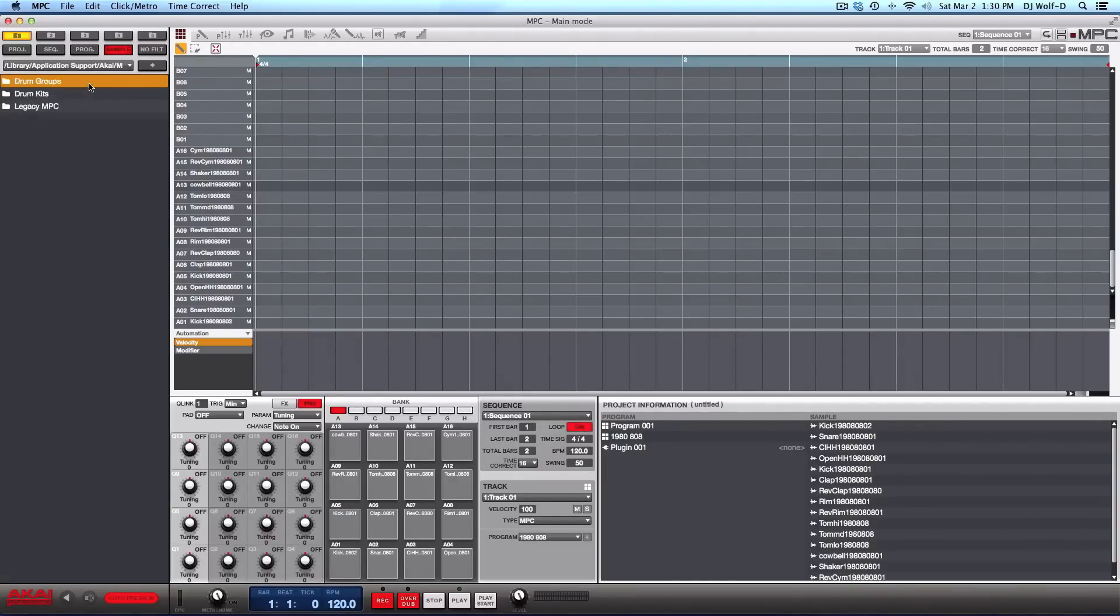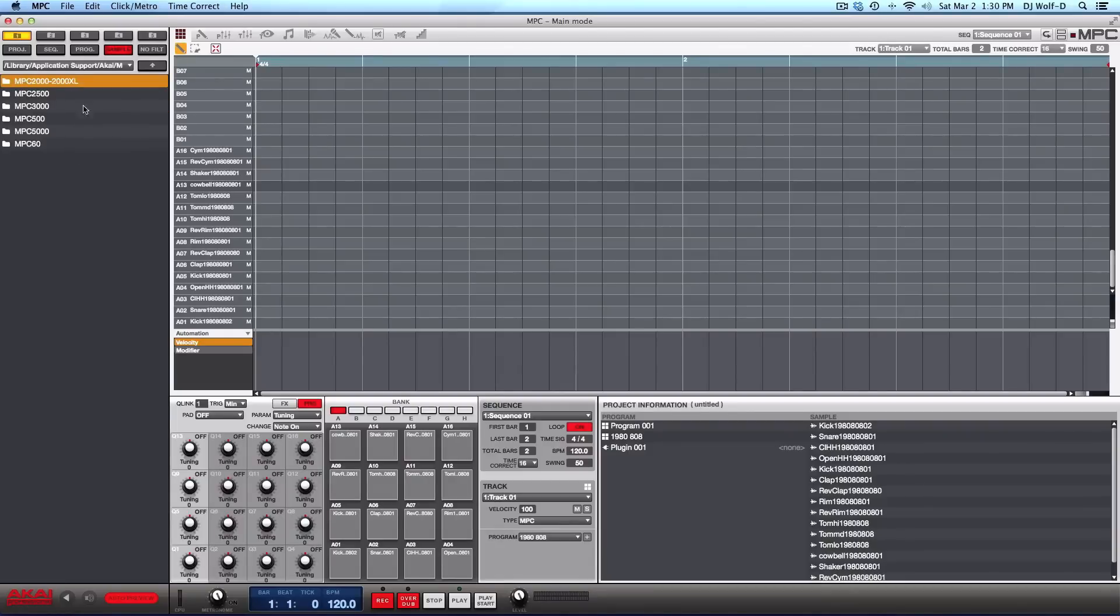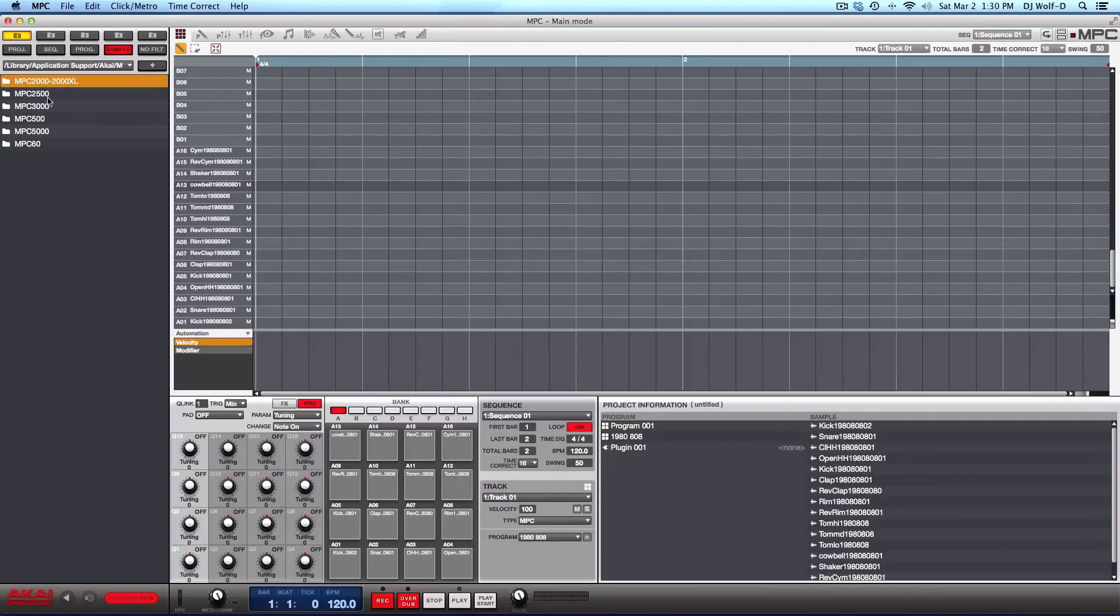And MPC legacy or legacy MPC, all the original sounds that came with all these drum machines, the MPC 60, the MPC 5000, MPC 500, the MPC 3000, MPC 2500 and the MPC 2000 and 2000 XL. All the original factory sounds that came with those drum machines.